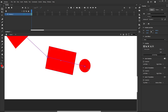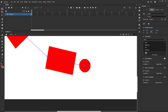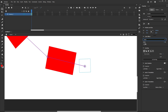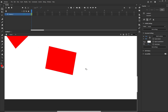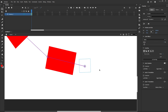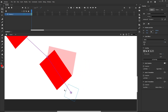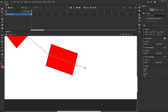This additional bone controls the wrist, but it should not be visible. Select the circle symbol, go to Color Effects in Properties, set Alpha to zero. Now the shape is invisible but it is still there to operate the wrist. Select the bone for this wrist control.